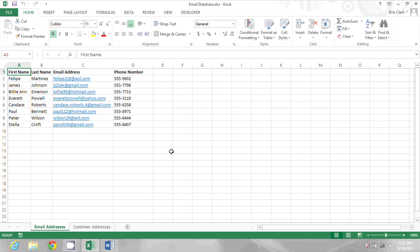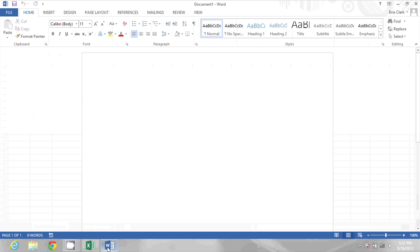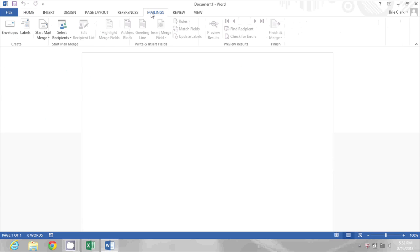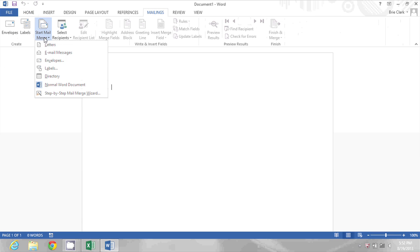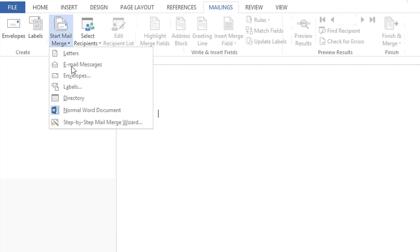To create the name tags we're actually going to go into Microsoft Word. In Word we're going to the Mailings ribbon and then clicking Start Mail Merge. I'm going to pick the step-by-step mail merge wizard to make it easy.